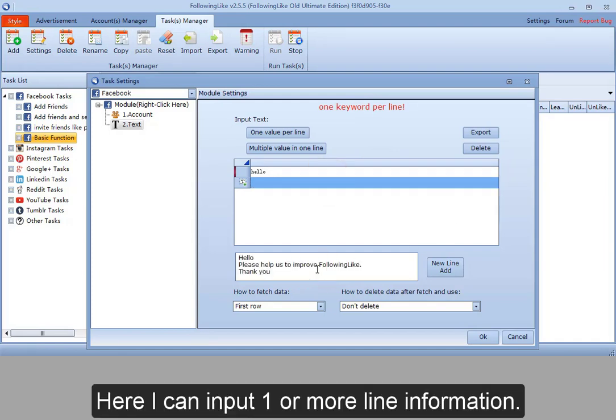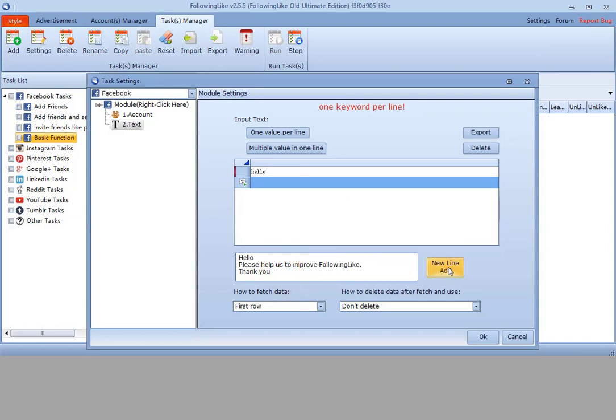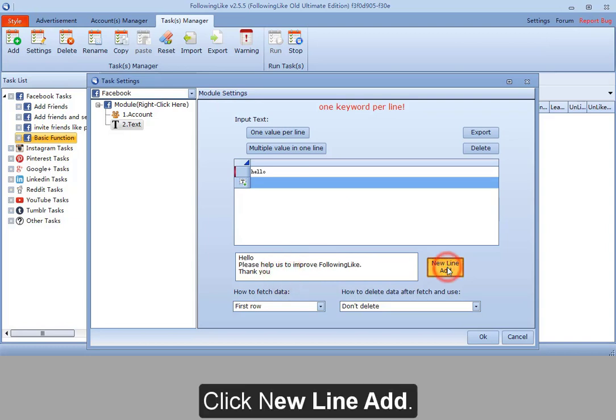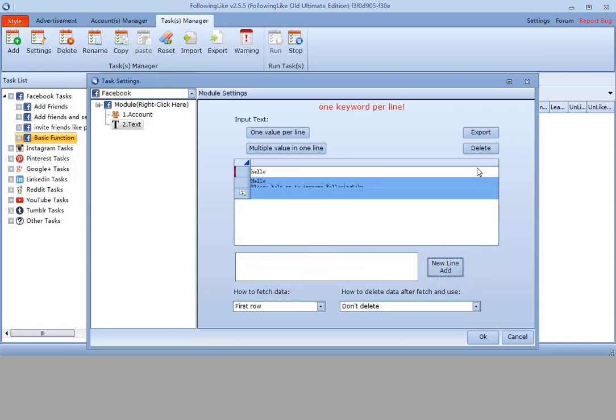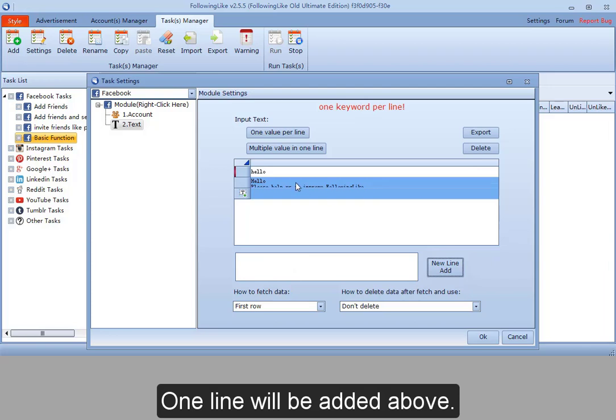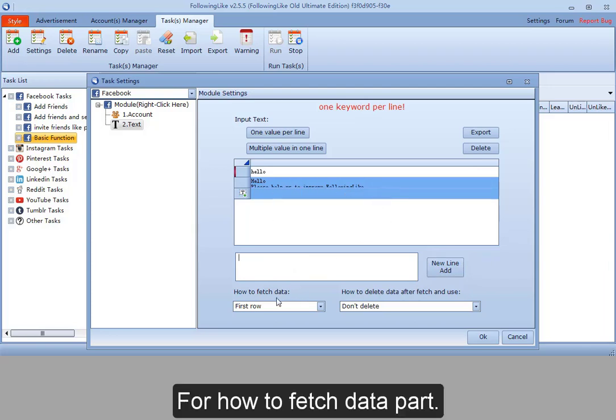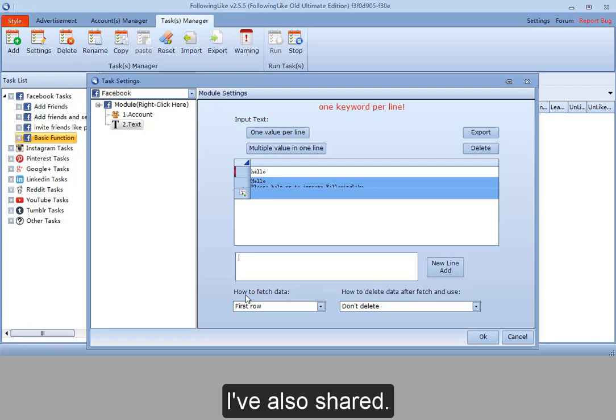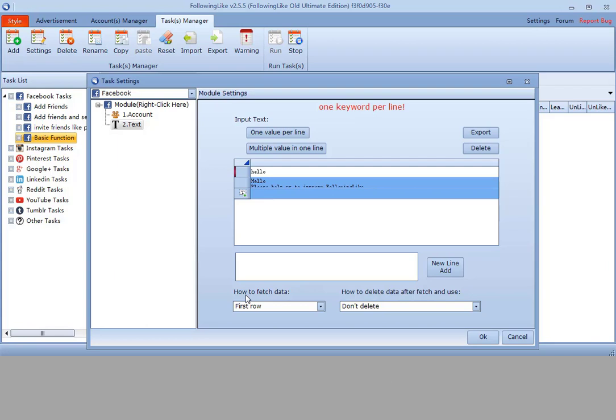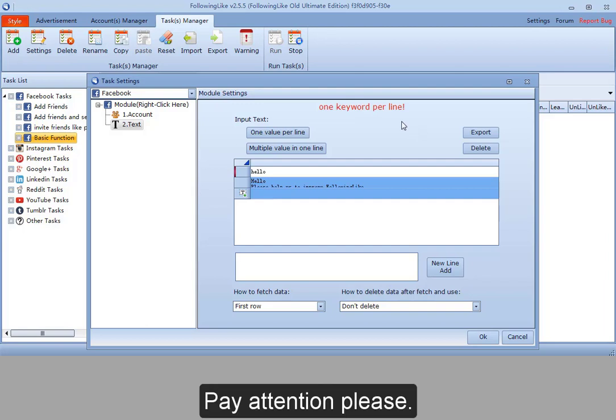Here I can input one or more line information. Click new line add. One line will be added above. For how to fetch data part, I've also shared. Pay attention please. One keyword per line.